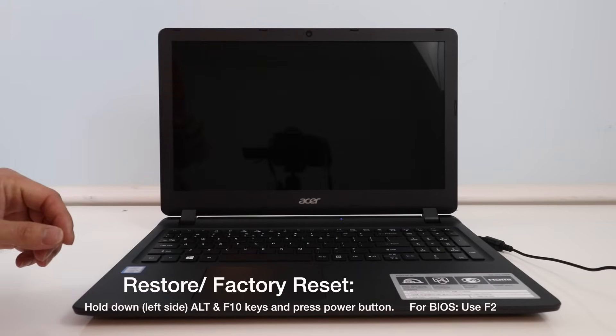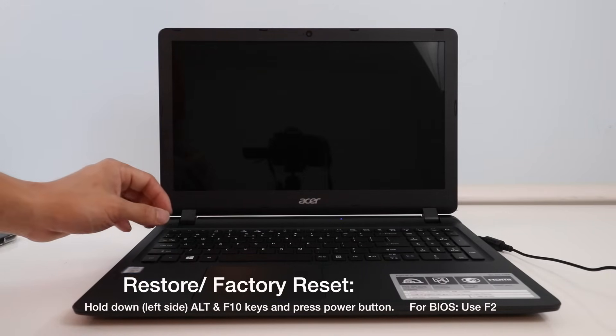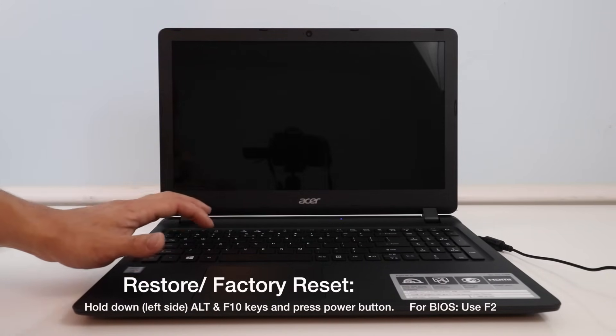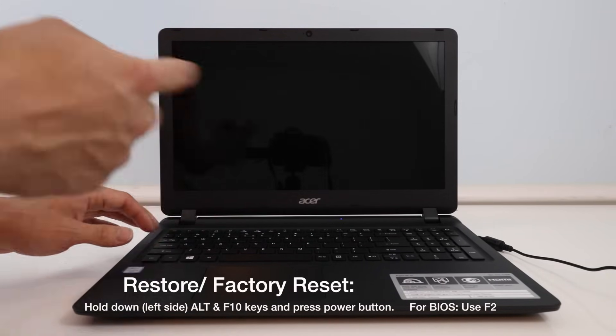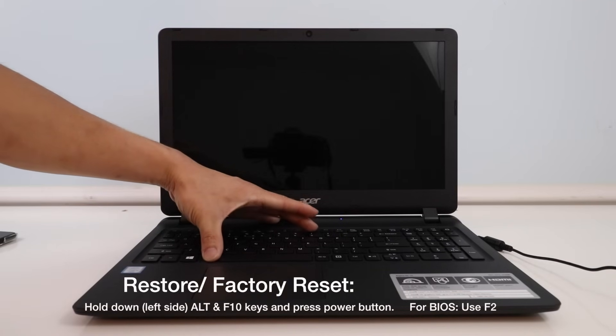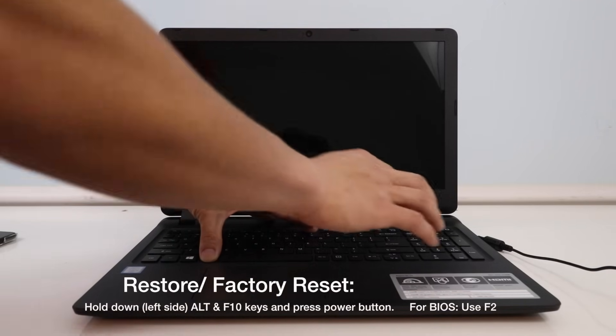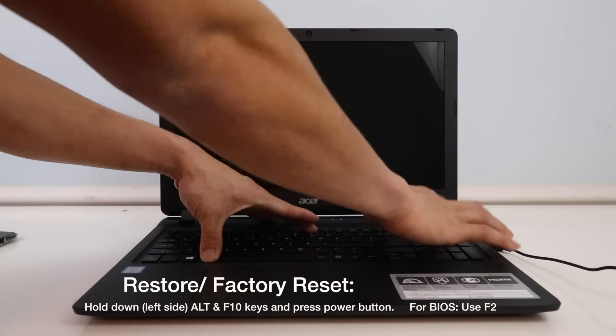Now to restore the laptop, which is what most of you guys are probably here for, what you want to do is hit the ALT button on the left side of the keyboard and the F10 button. Hold those two down and then hit the power button.